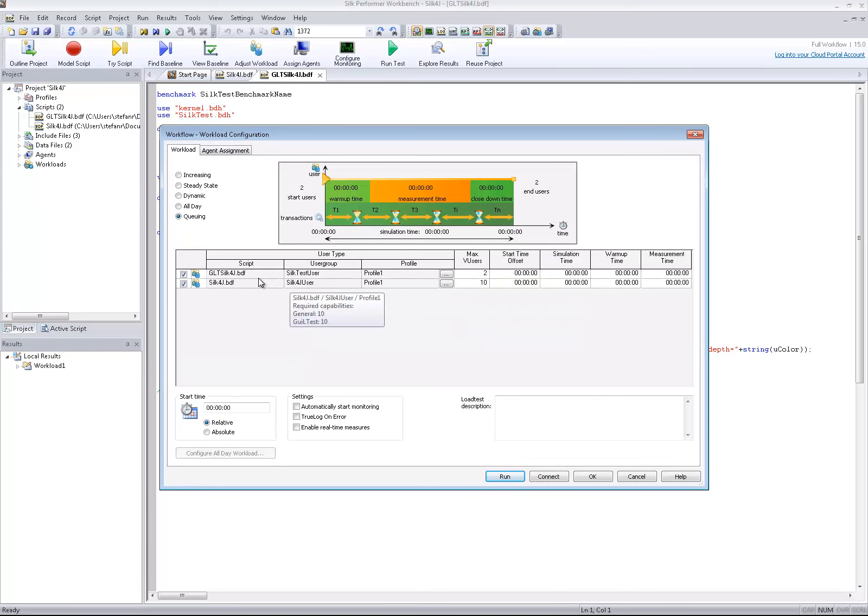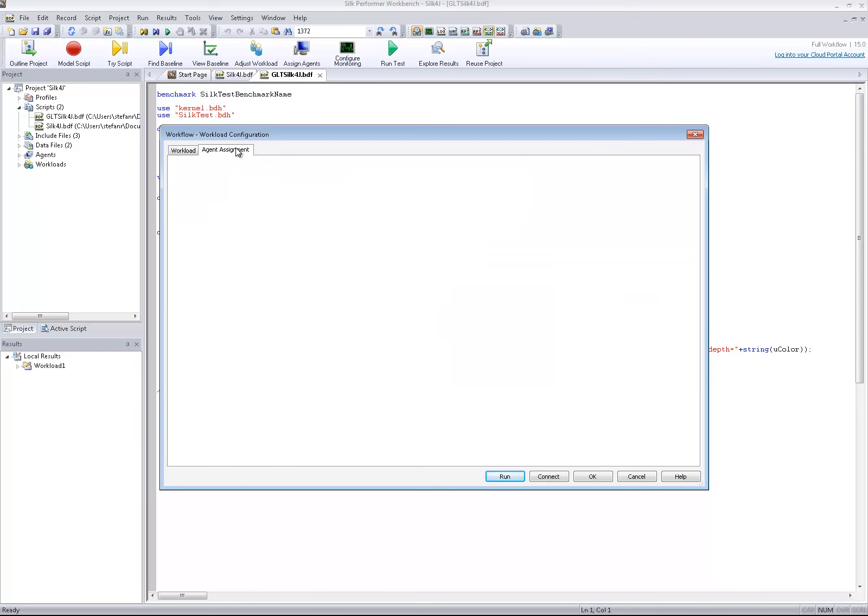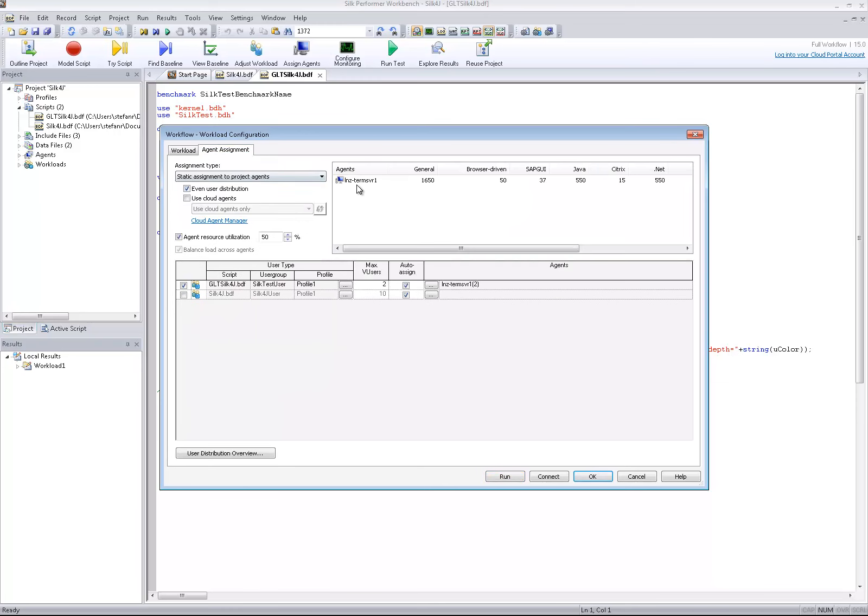The test starts two virtual users with log files enabled on a dedicated terminal server.